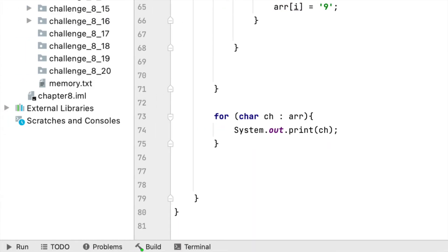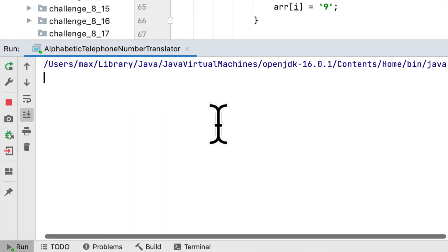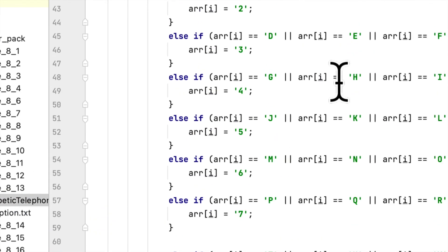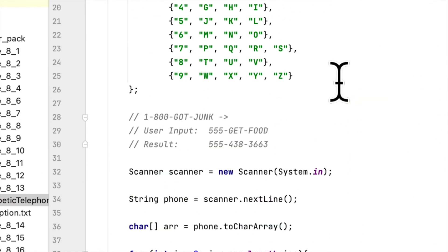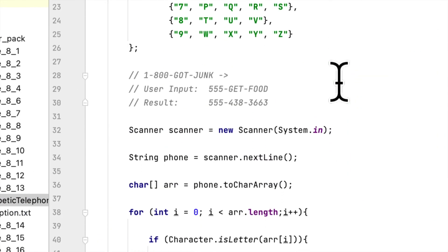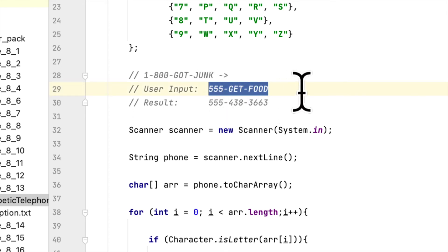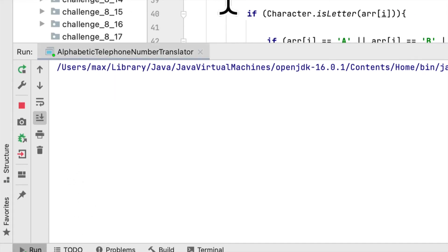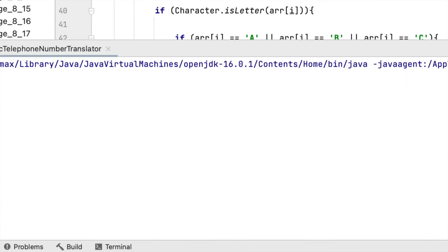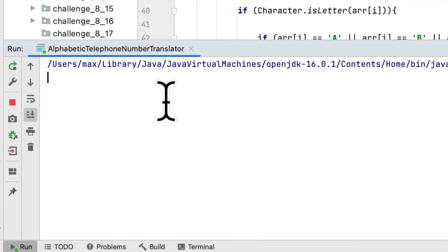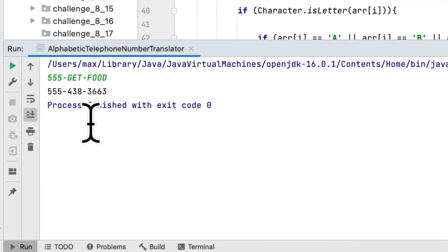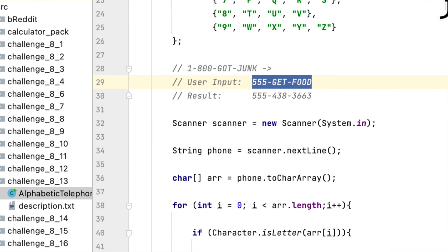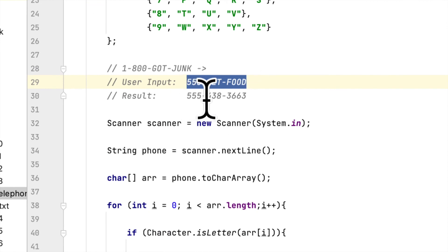Let's run it and see. Let's copy 555-GET-FOOD and check if this is the final result.